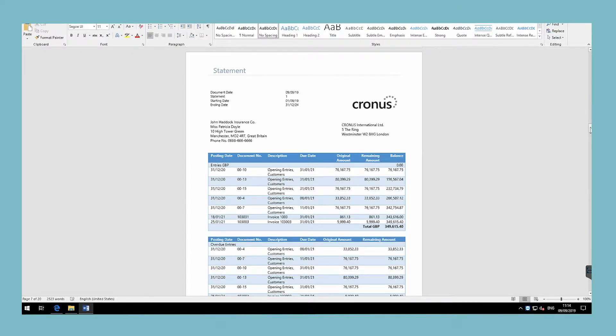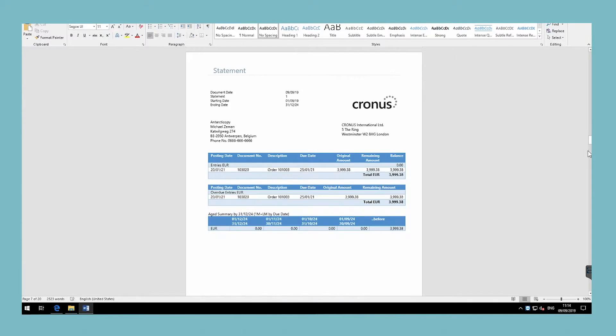If you are using multiple currencies, the customer statement report is always printed in the customer's currency.